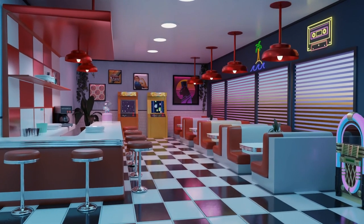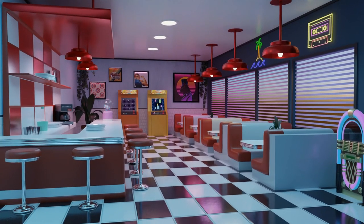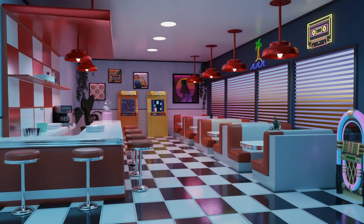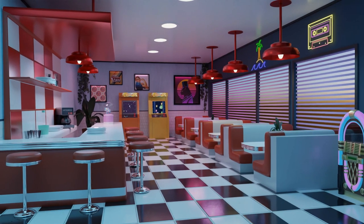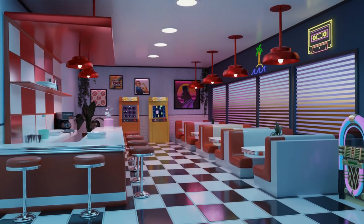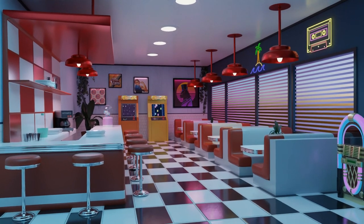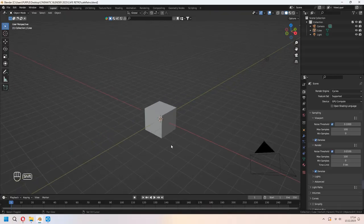Hello and welcome to 9Design3D. Today we will make a Retro Game Cafe with the 90s Aesthetic. Let's go to the tutorial.